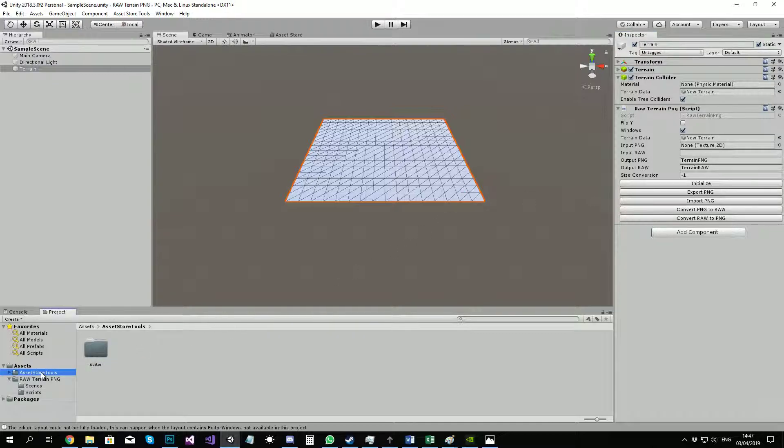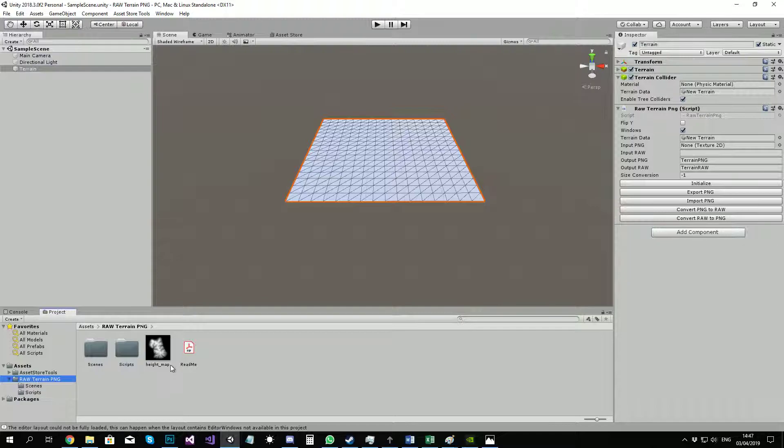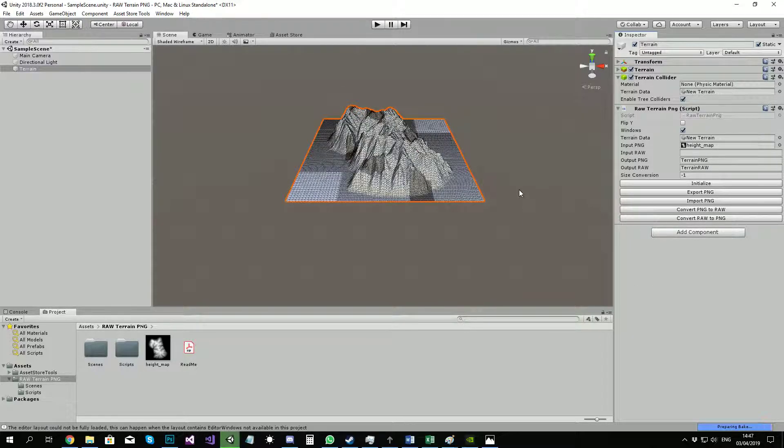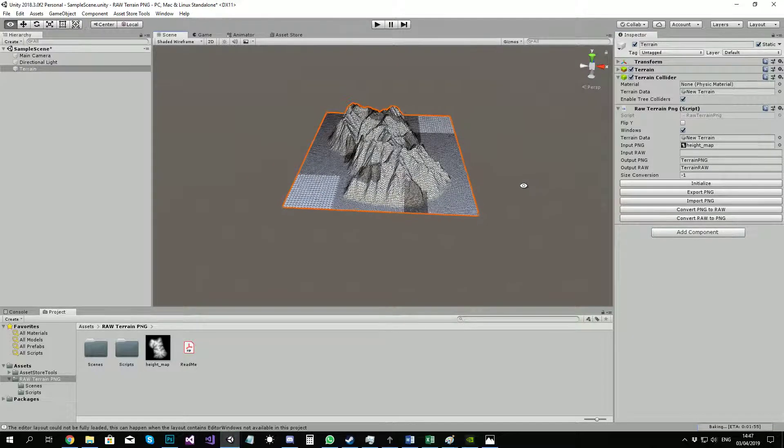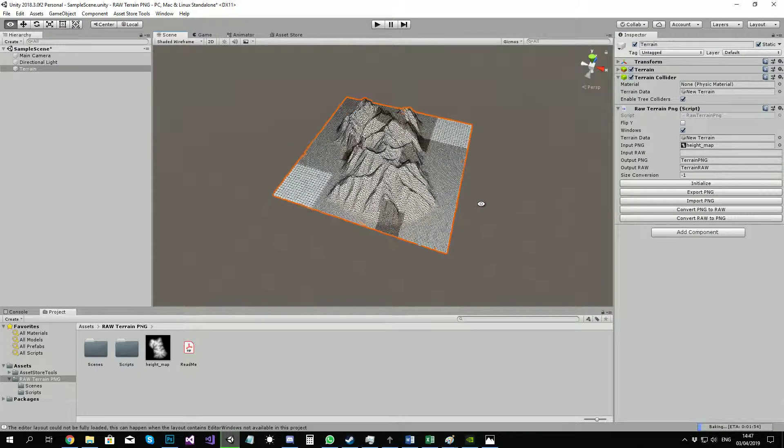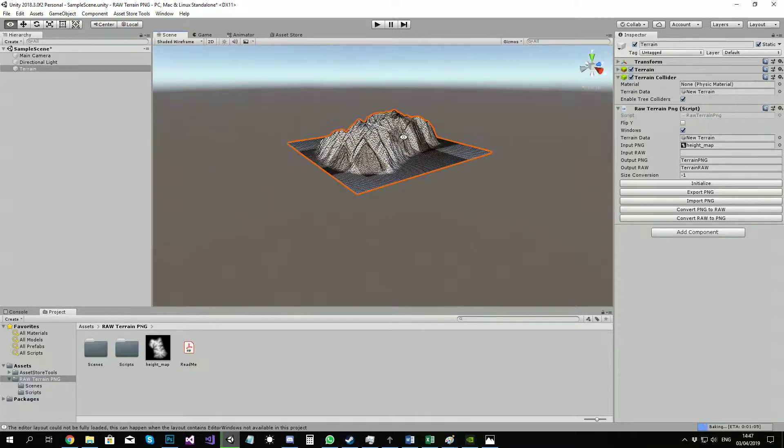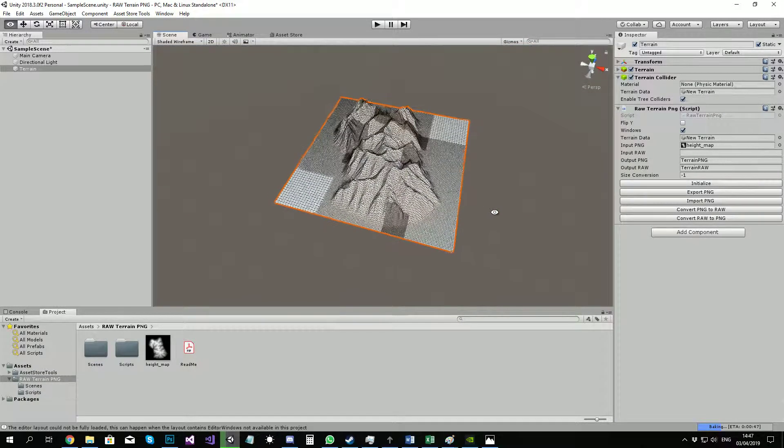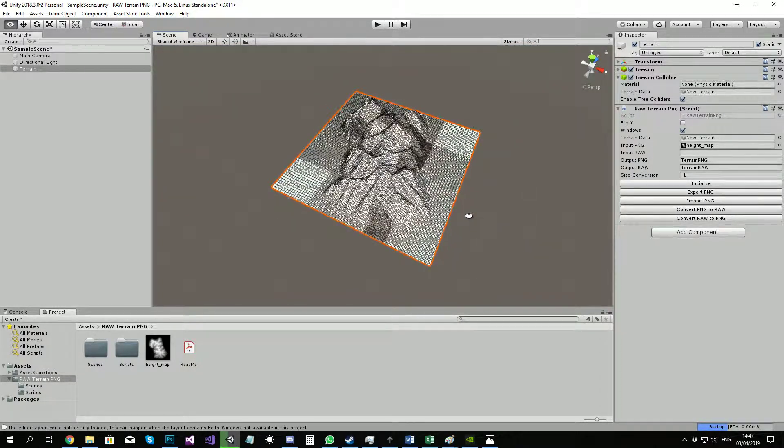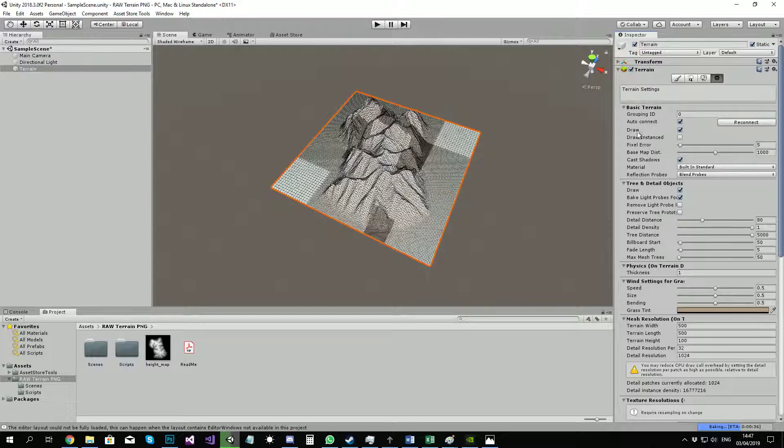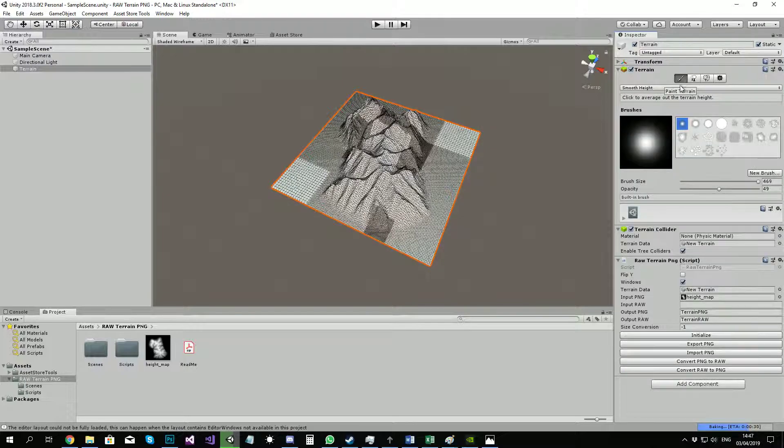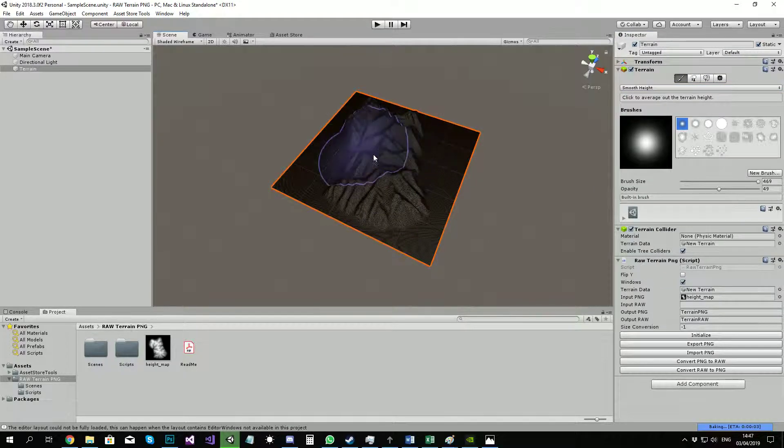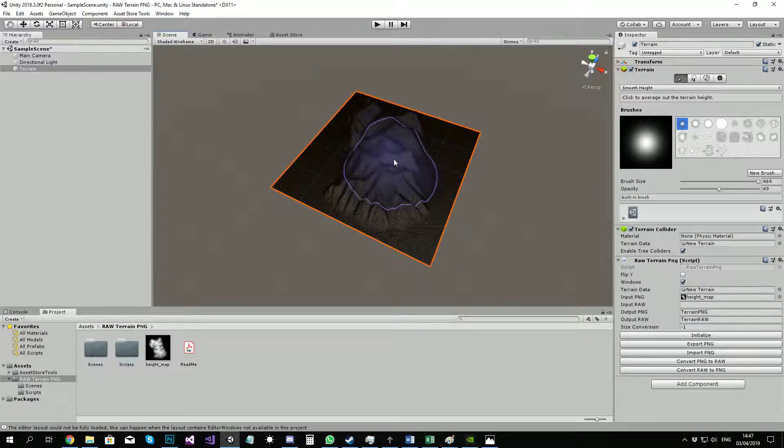Then you need a PNG heightmap. Put that in there and click on import PNG. Now, because PNG is 8-bit resolution, you will need to smooth your terrain.